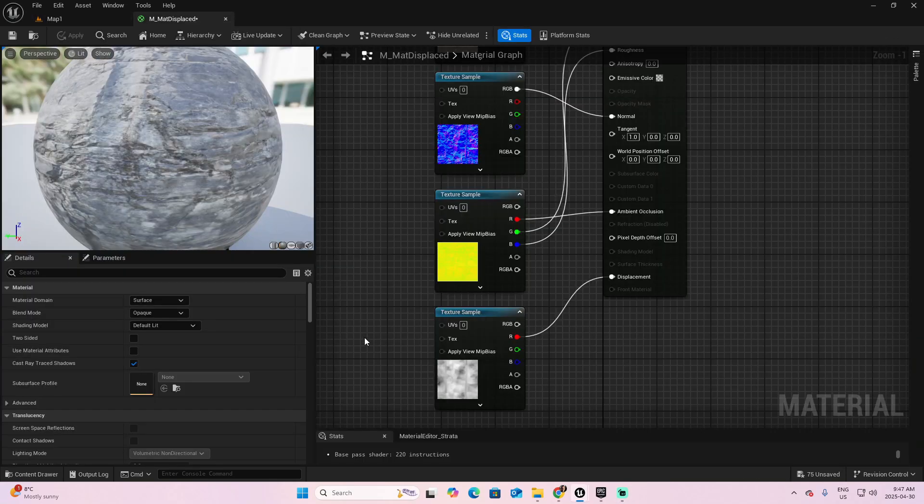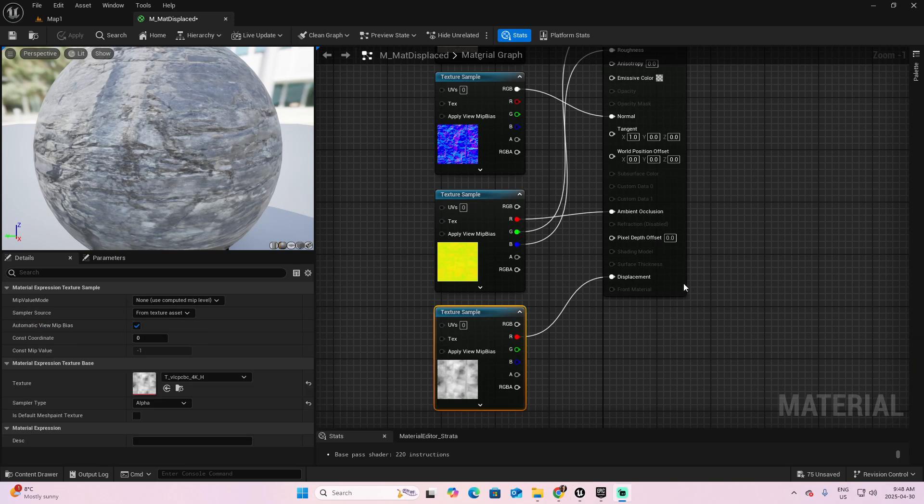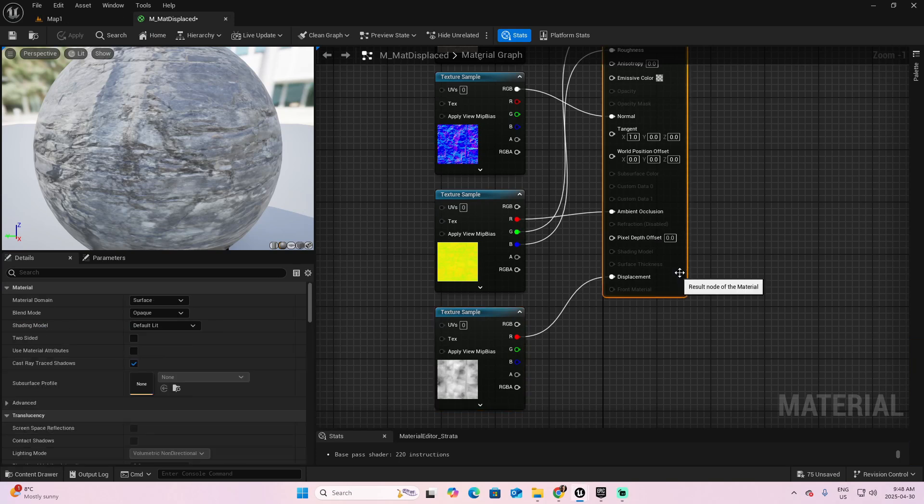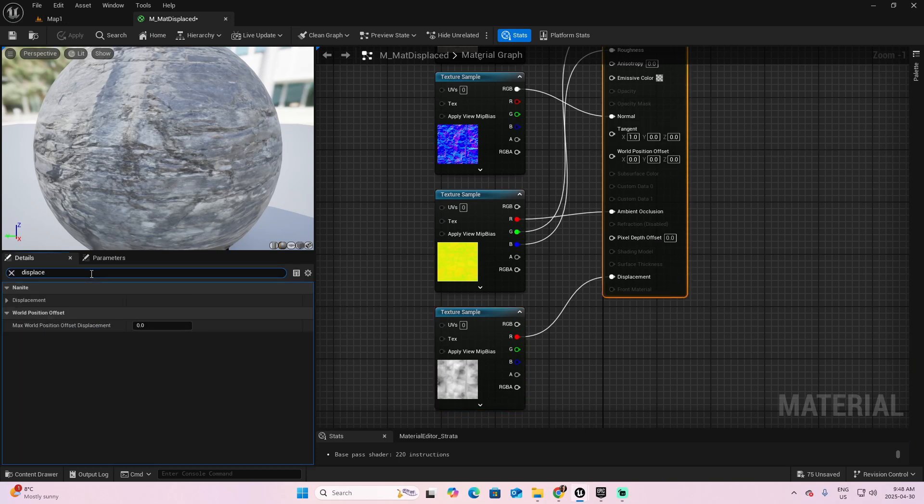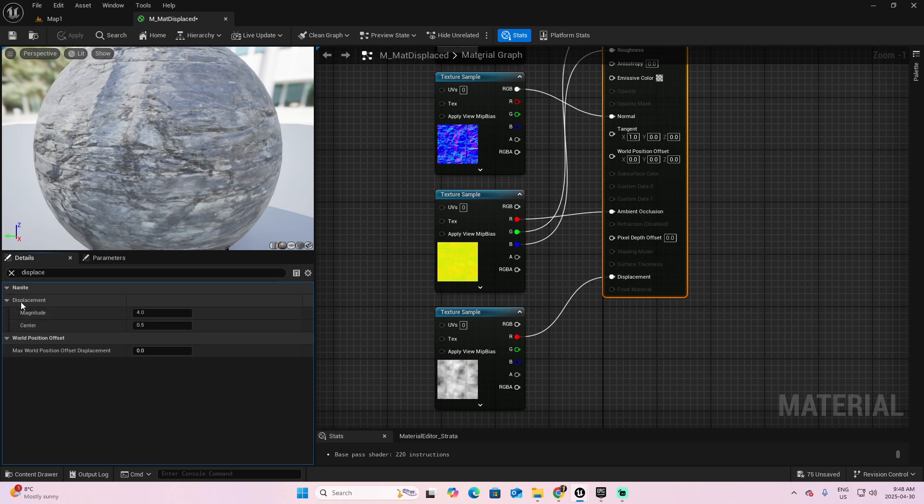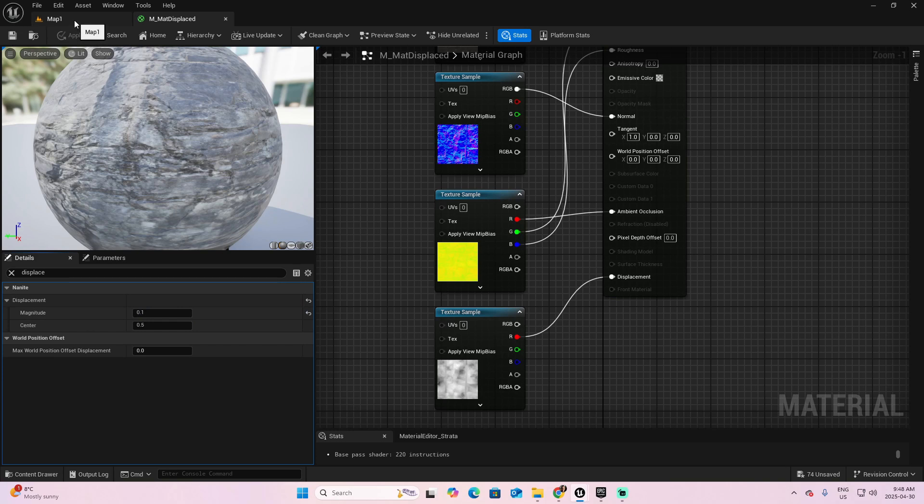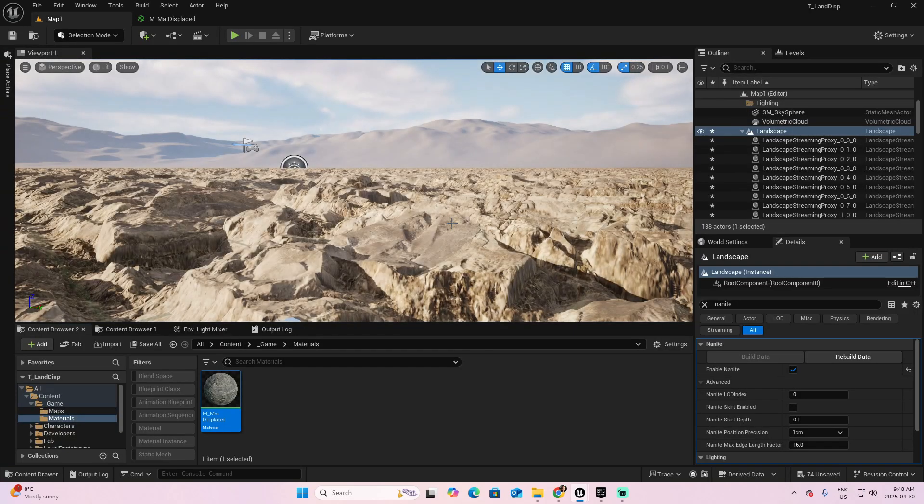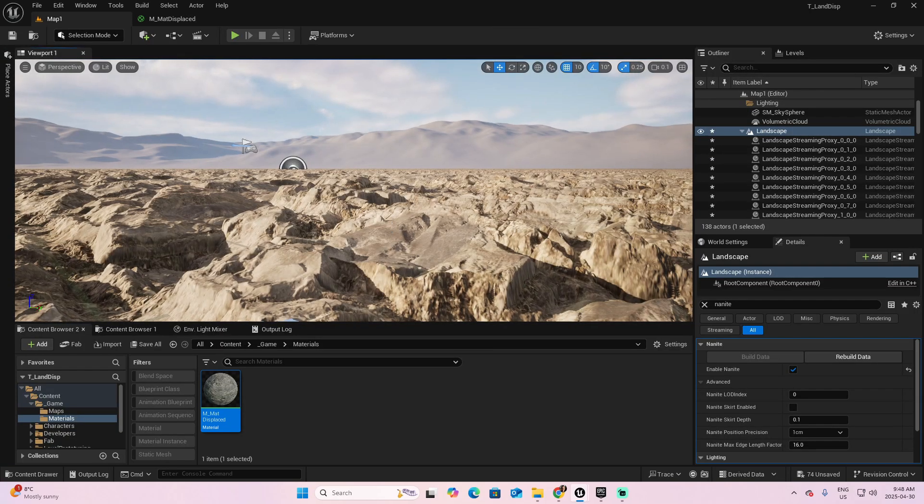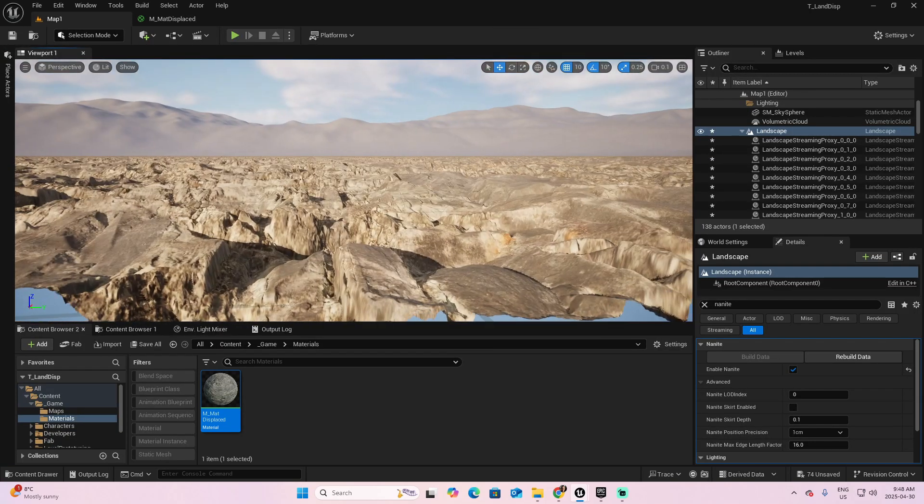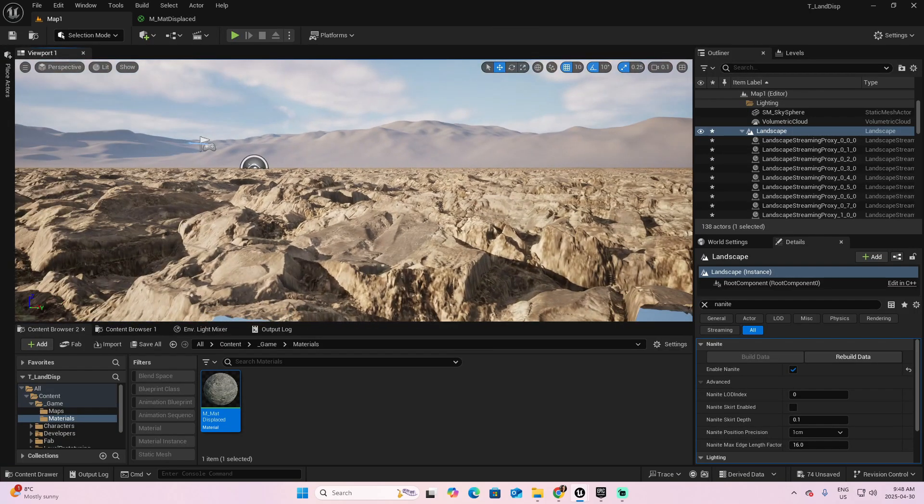Select the node of the material, and look in details for displacement. Open this section and you have a magnitude and have center. Right now the magnitude is too big. Let's try something like 0.1. Apply, save, and let's go back to the map. Now you see a more decent displacement.